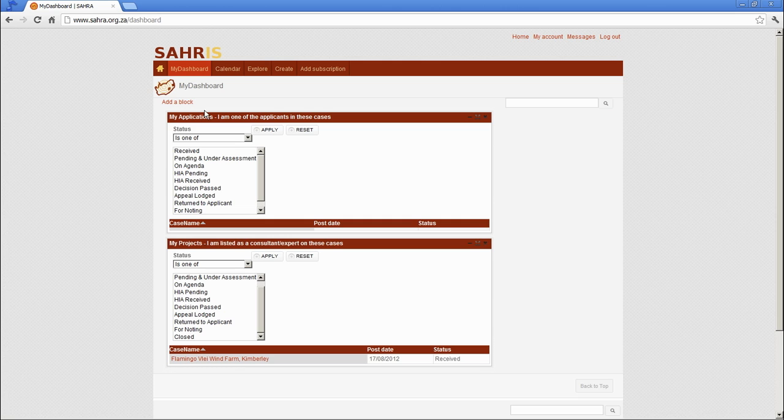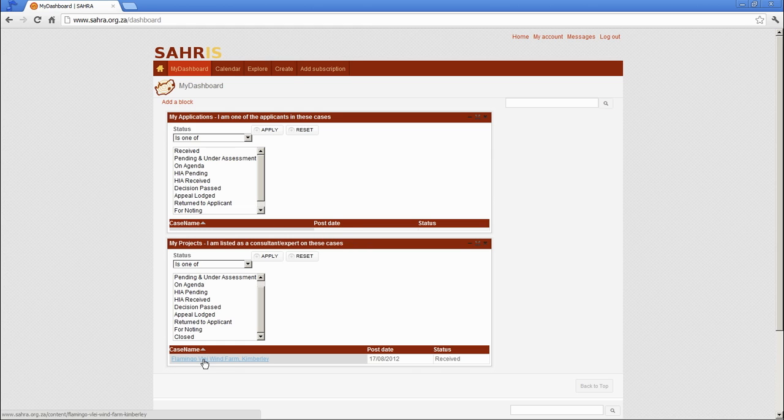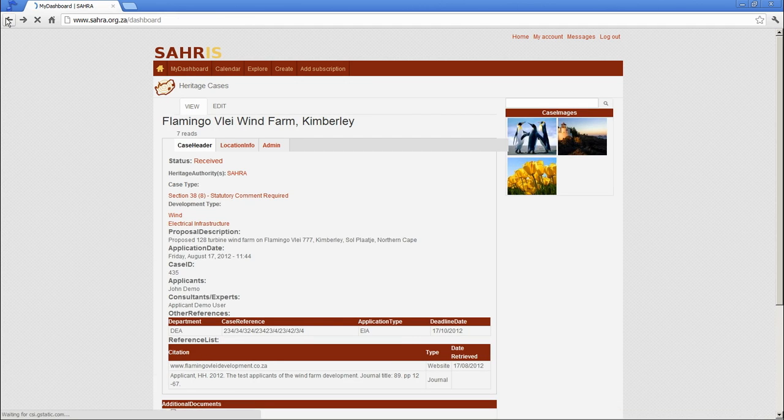If you're the applicant and you put your name under the Applicant section, you will see the case is listed in this section. And you can flip back to the case by clicking on the hyperlink. Okay, very easy.